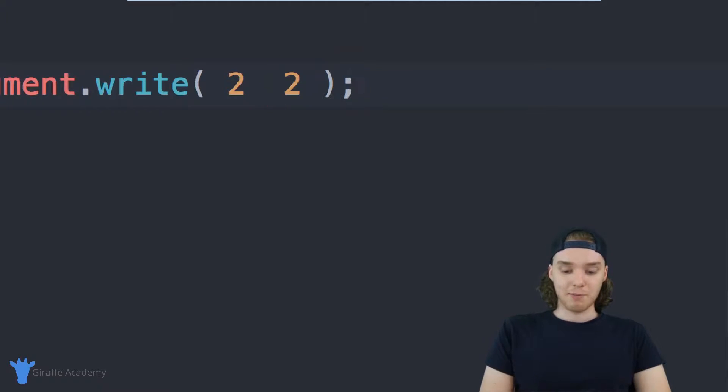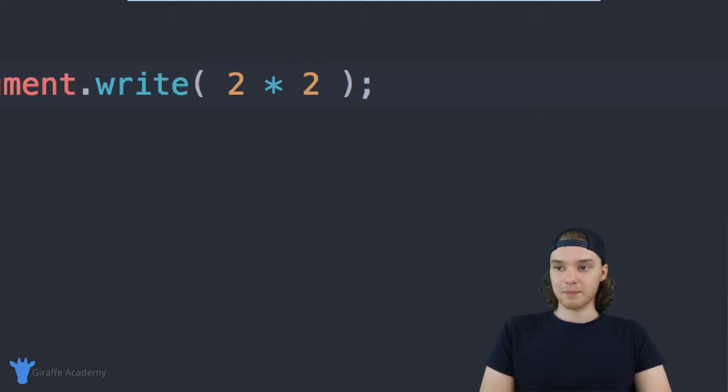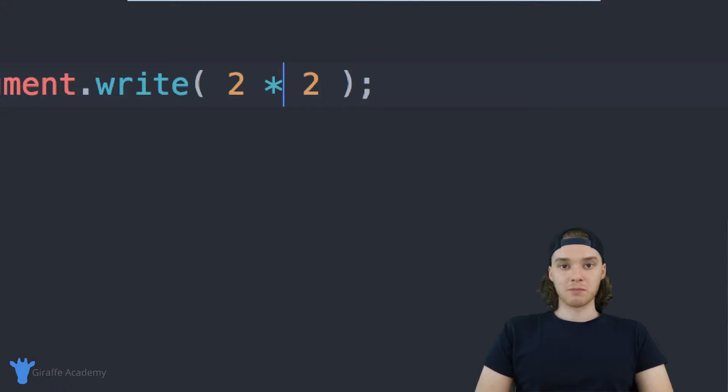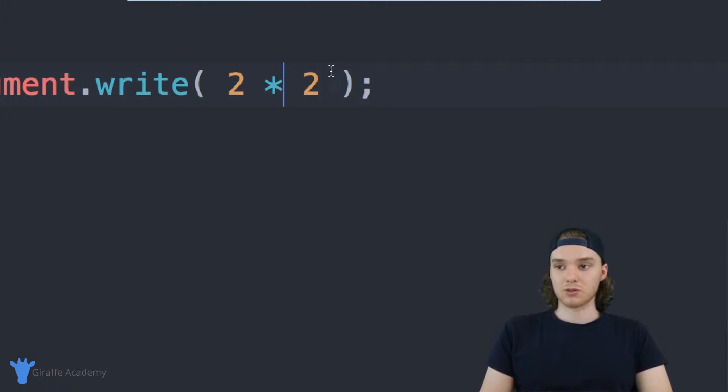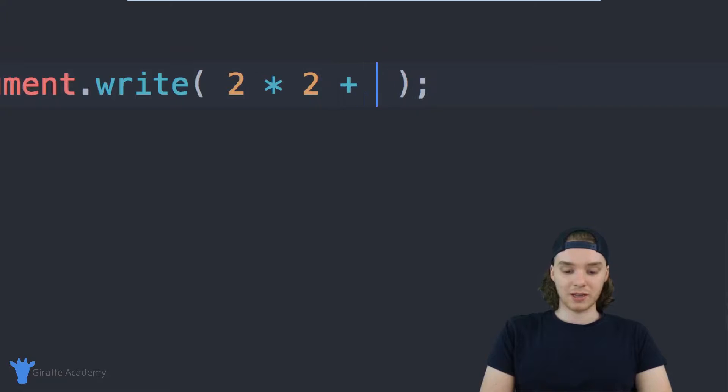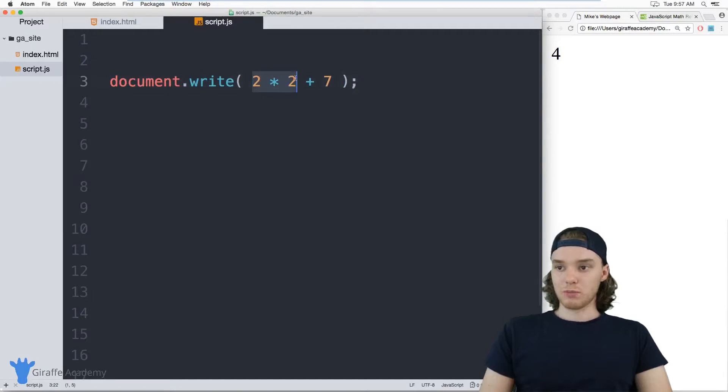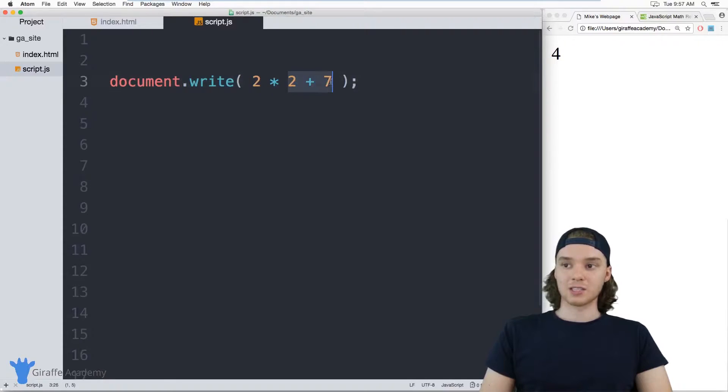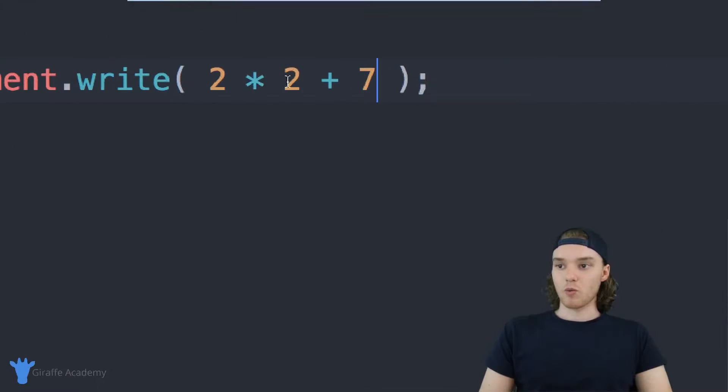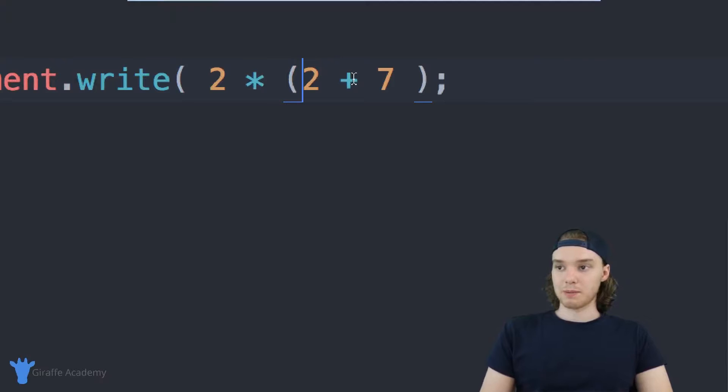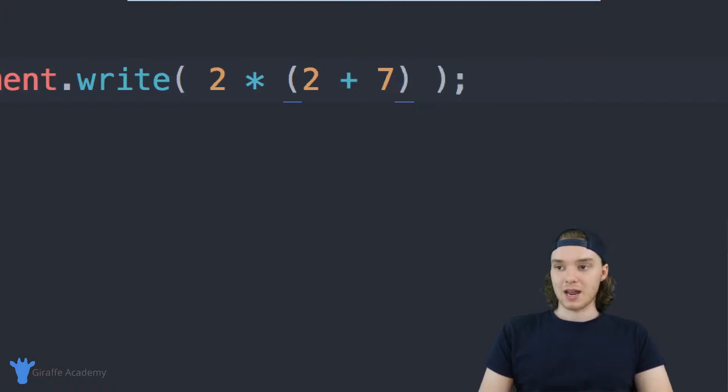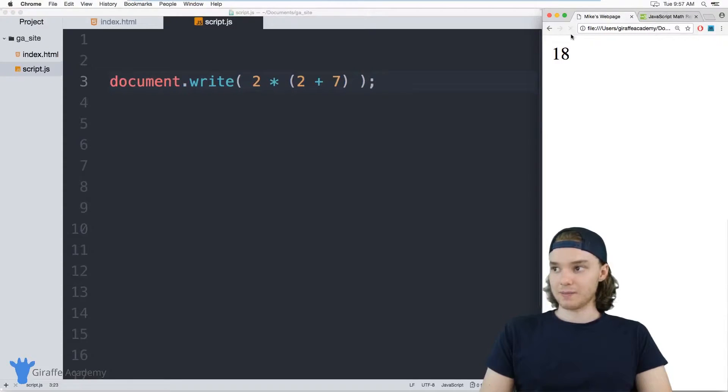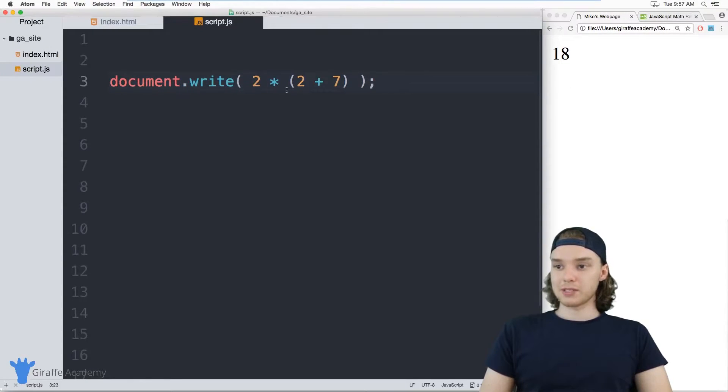You can also group different numbers in mathematical equations using parentheses to control things like order of operations. If I say 2 times 2 plus 7, this will do the multiplication first and then add, so it'll be 4 plus 7 and we'll get 11. But if I put parentheses around 2 plus 7, it'll execute this first so we'll get 9 times 2, which should give us 18.